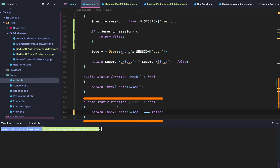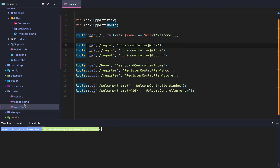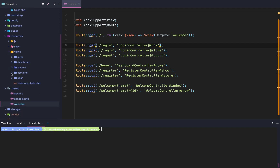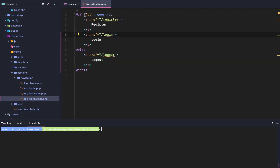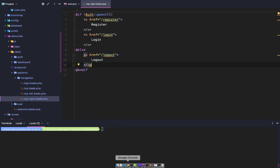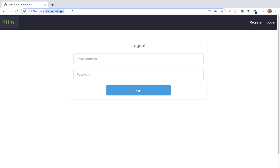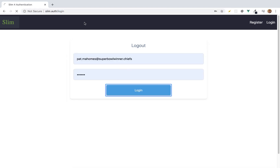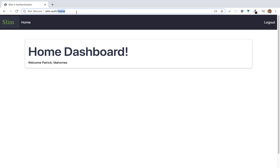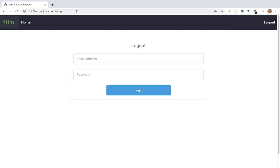Also notice I did update the guest method to make it stricter. What we want to do is say, whenever we log in, we don't really want to allow the user to hit the login route if they are already logged in, so we want to redirect them. Right now we're hiding our nav links properly. If we go to Resources, Views, Sections, Navigation, Top Right Blade, we're saying if auth guest, then show register and log in, otherwise log out. But as a guest, if I want to log in and then go to the login page, I still can't even though I'm logged in.